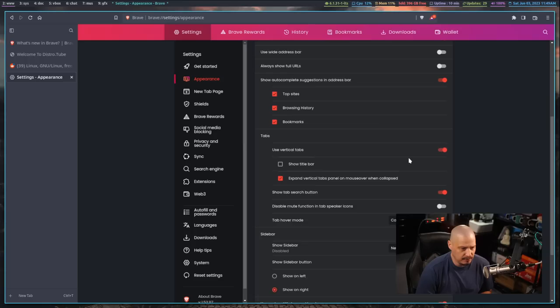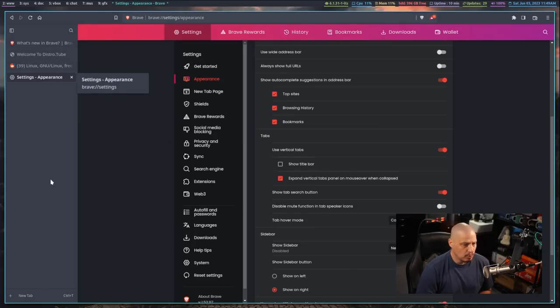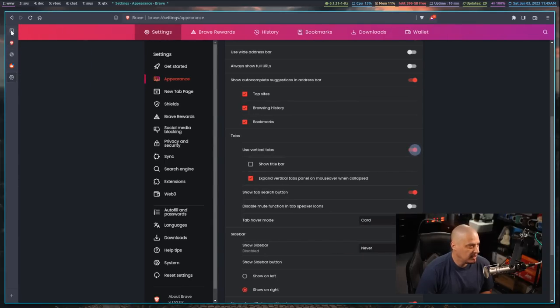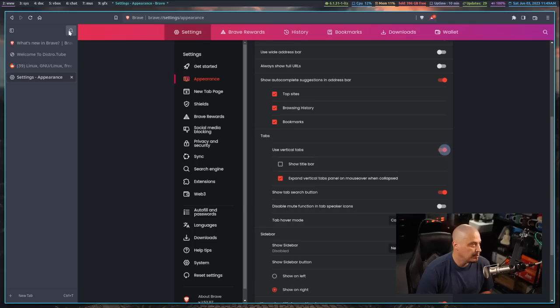Now you have this tab section, use vertical tabs. If you click that on, you now have this vertical tab sidebar. Also at the top, you have the ability to toggle that. So it's just the icon, or you can expand it so you can see the icon and the title of the page.